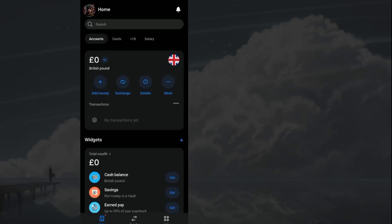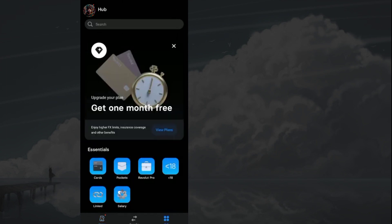To activate your Revolut card online, first, log into your Revolut account. From the bottom, choose the hub icon. Here, select the card services option.